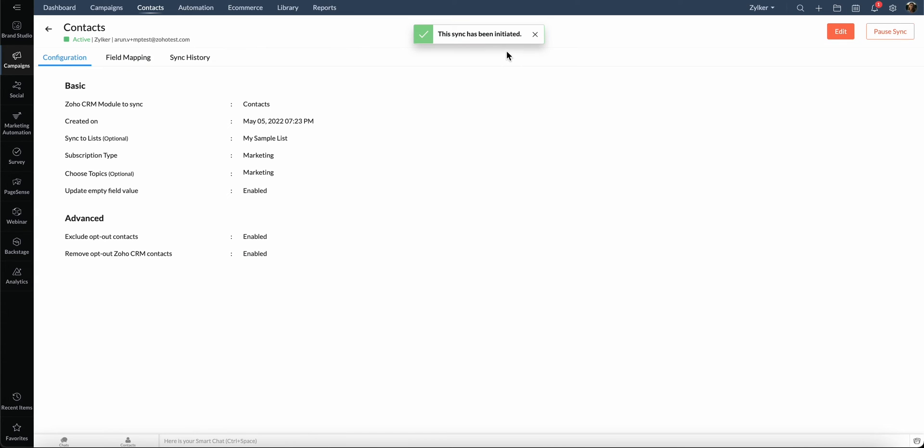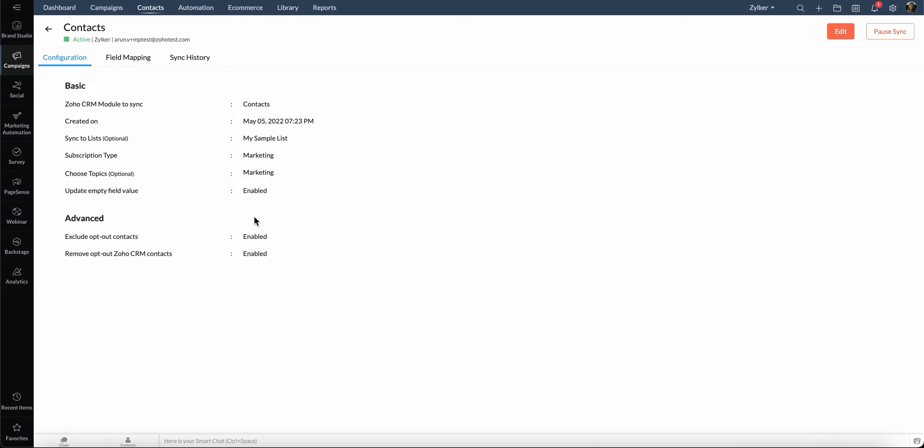That's it. The synchronization has been initiated. Now, the contacts from CRM will automatically be synchronized with campaigns in Marketing Plus. You can start sending email, social, and SMS campaigns to your contacts with ease now that all your contacts are part of Marketing Plus.